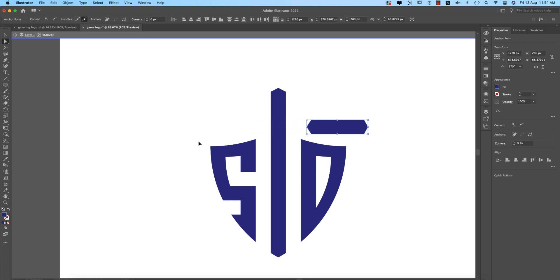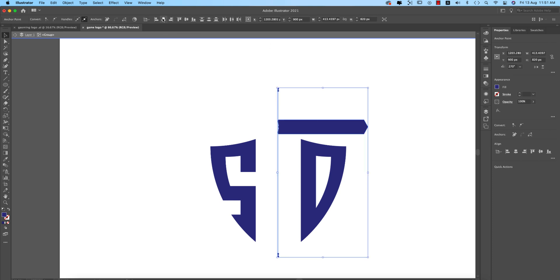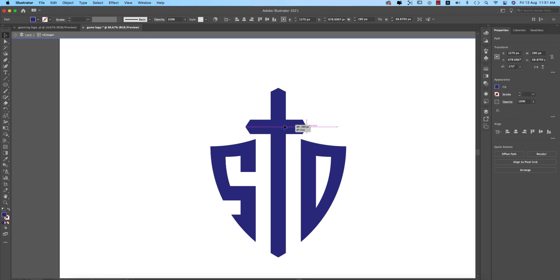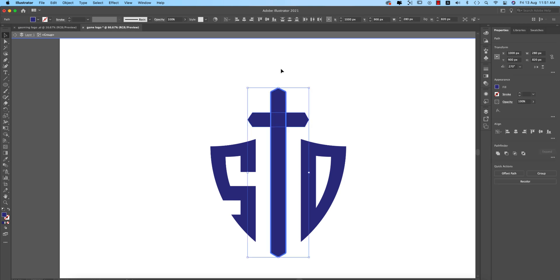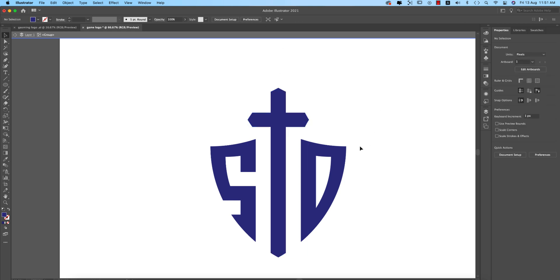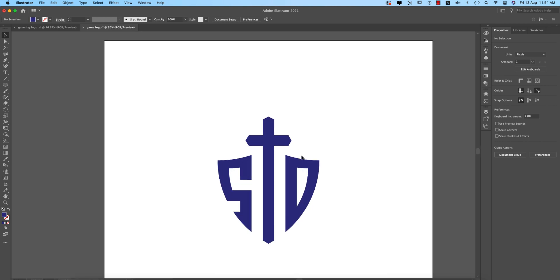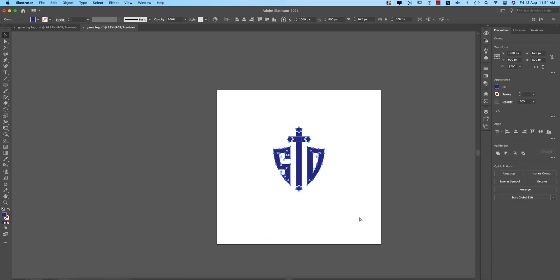Select these two lines and position them properly — they should be aligned like this. If you want, you can make this portion bigger. Select these elements and group them.